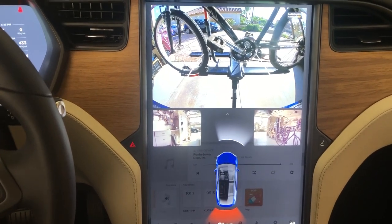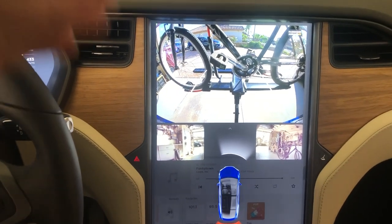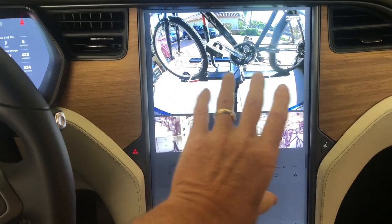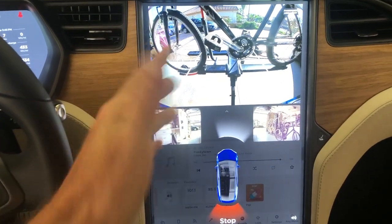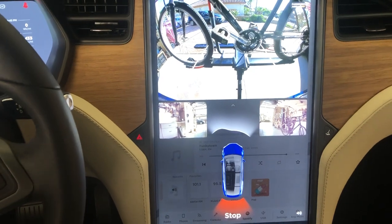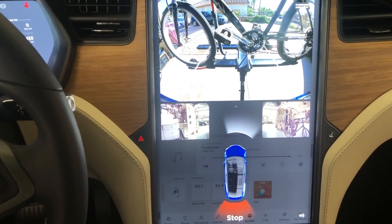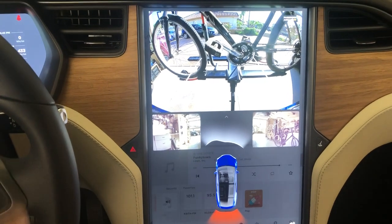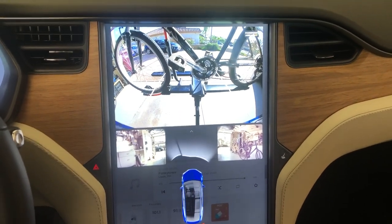If you switch too much back and forth between the small screen and the large screen, you can actually lock up the car. I had to reboot the first two times I made this video when I was playing with the different features. But that's another bug for another day.